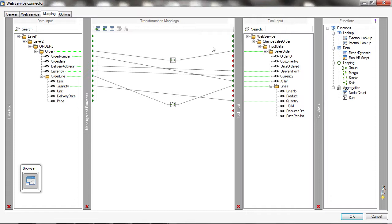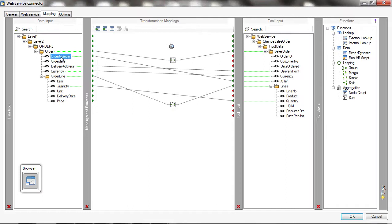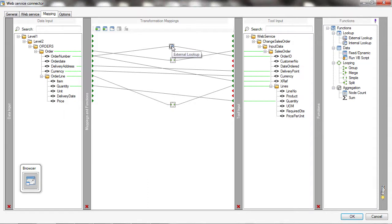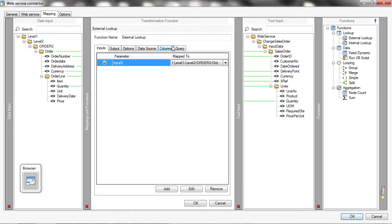So I'll add an external lookup onto the planner and I'll map into that the order number from system A against the order ID from system B. Those two bits of data now don't match so I've got to configure the external lookup transformation.